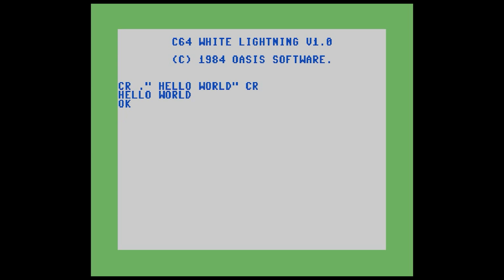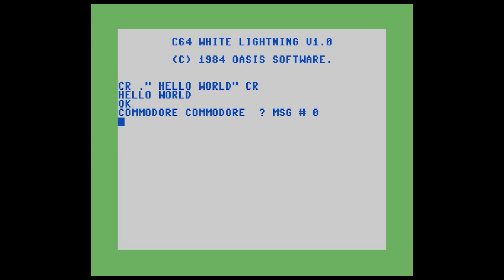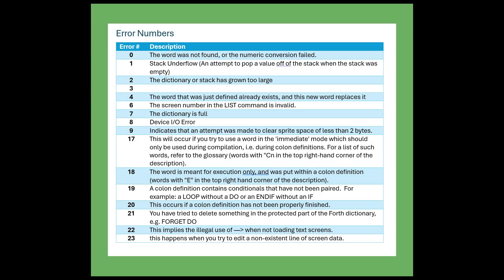So what about error messages? What happens when things go wrong? If you type a word that I know is not in the system, like the word Commodore, the way error messages work is it shows you the word that had a problem running. It didn't know what Commodore was — that's where the question mark is, kind of like a shrug. Message number zero means the word is not defined in the dictionary. Unfortunately, the default configuration of White Lightning gives you numbers instead of actual textual messages, and the manual contains a list of these error messages by number. However, there is a way to put messages into the system, and we'll cover that later on.